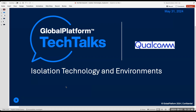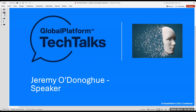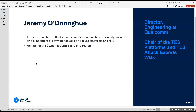In this installment of the Tech Talk, we will be diving into isolation technology and environments. Welcome for this fifth Tech Talk session. Today's speaker will be Jeremy Adoniu.